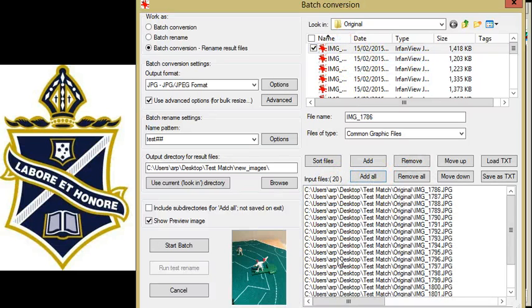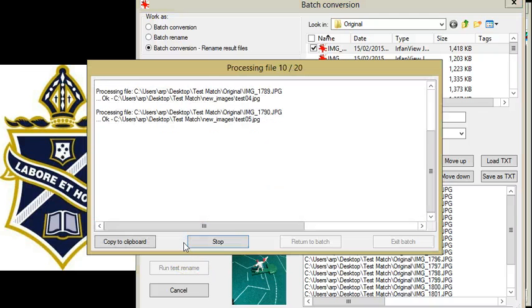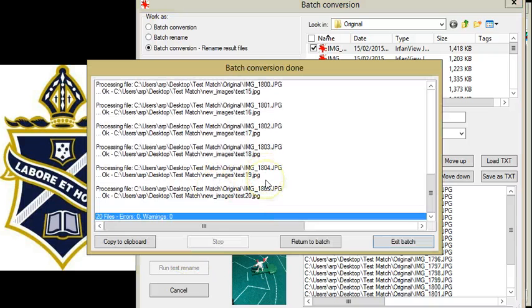You can see I'm going to click on start batch. It runs through them one at a time. If there are any warnings or errors, you can look at what's going on here.